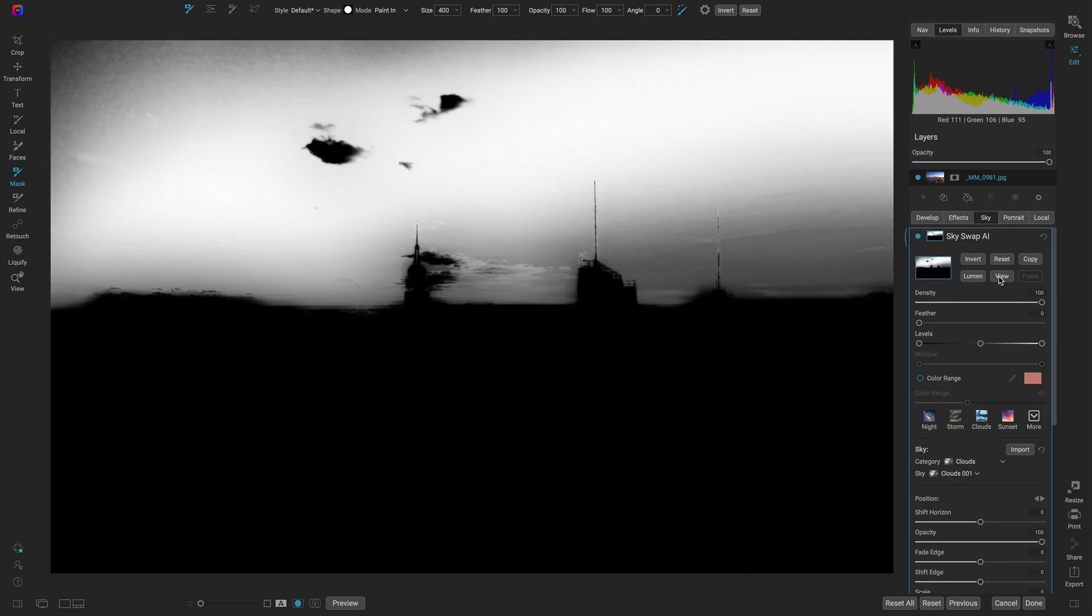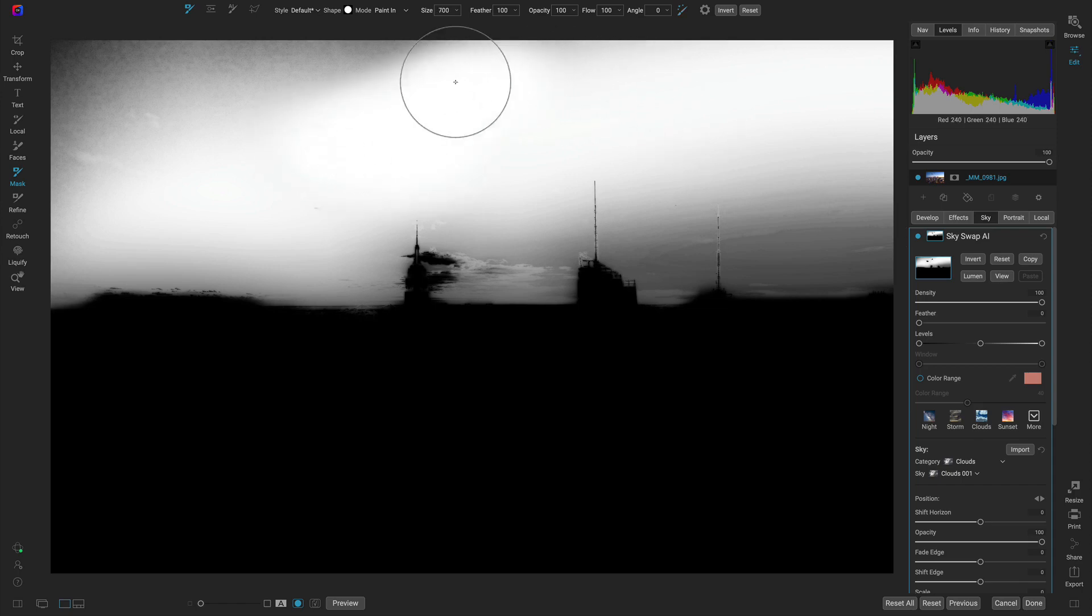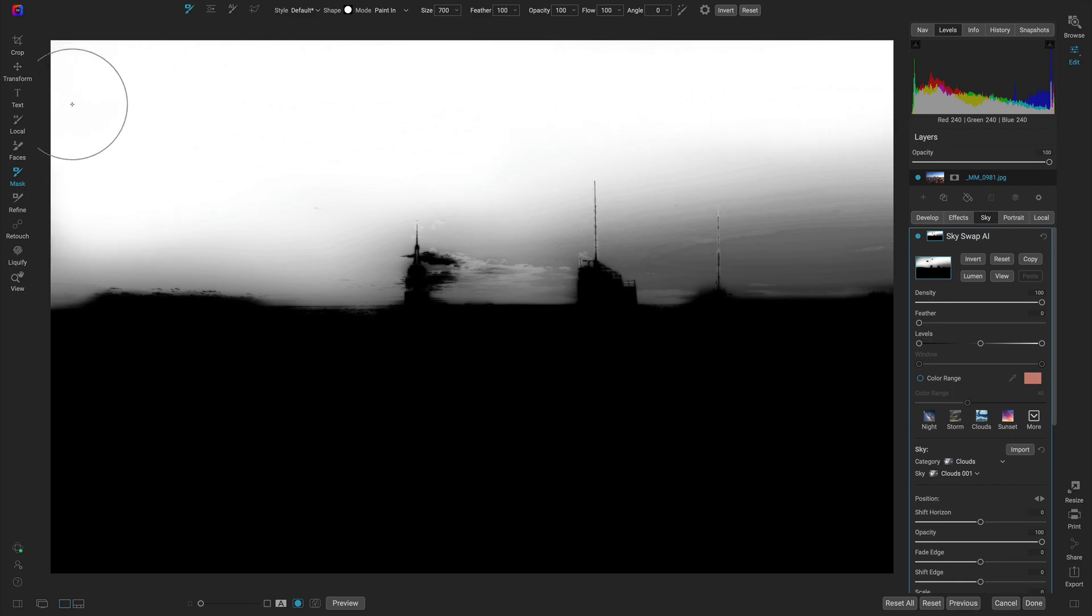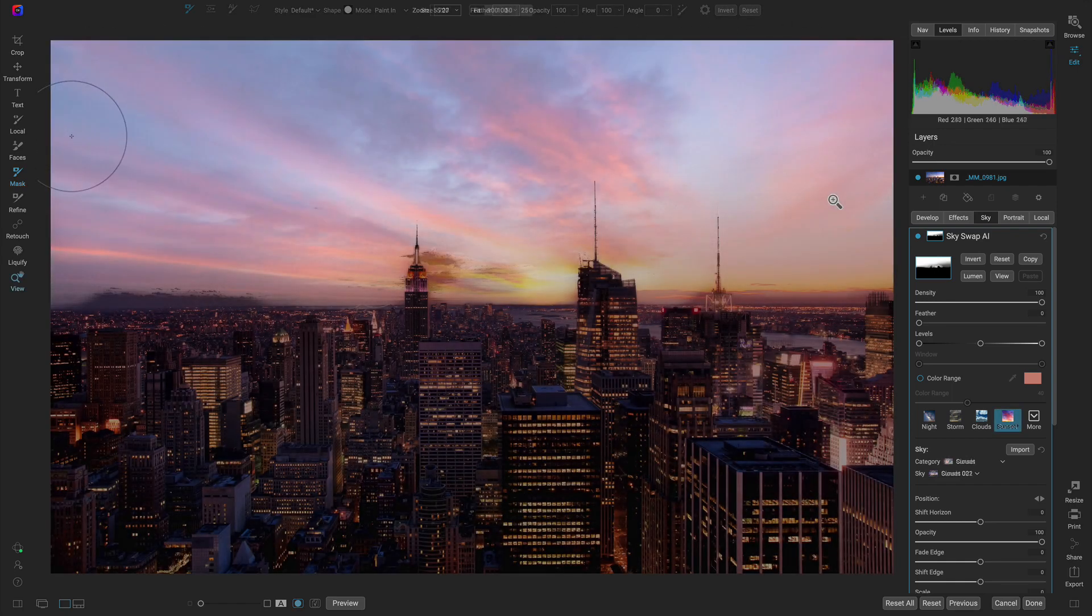Unlike many sky replacement solutions out there, Skyswap AI allows you to modify and readjust the mask that's created, giving you the ability to fine tune or clean up the mask using OnOne's powerful masking tools.